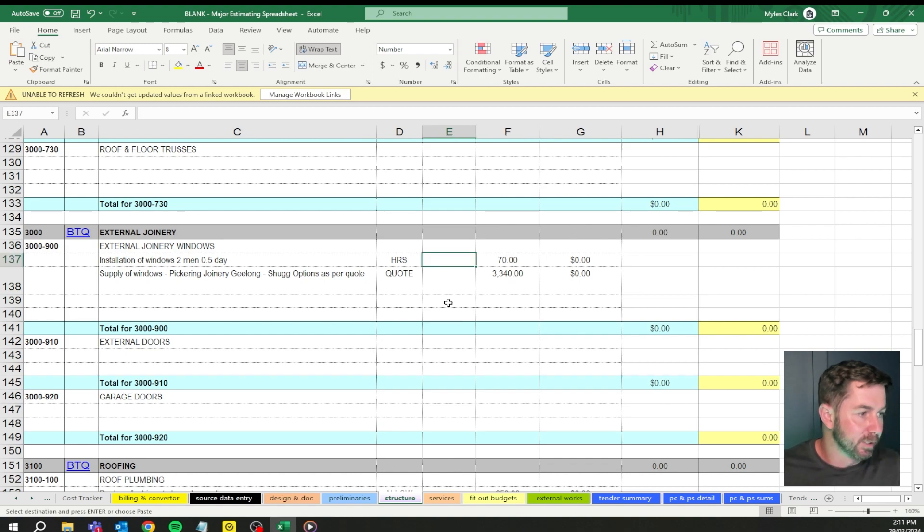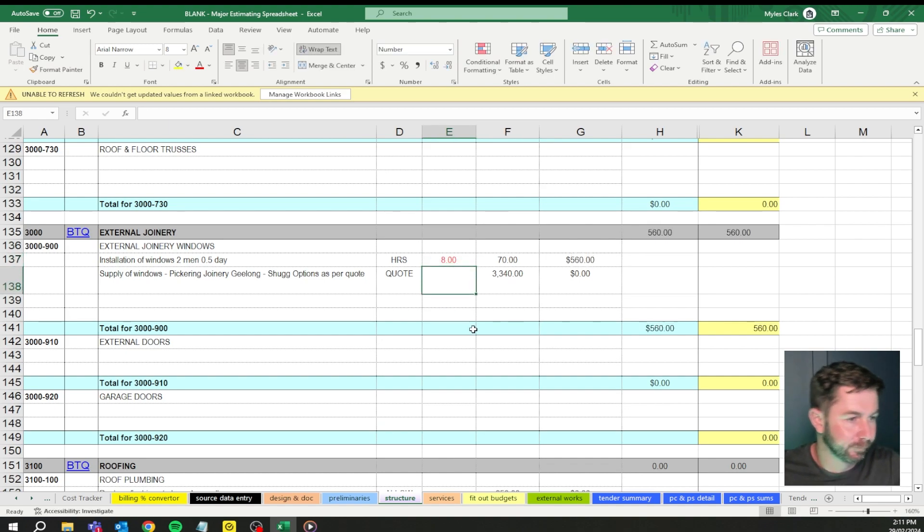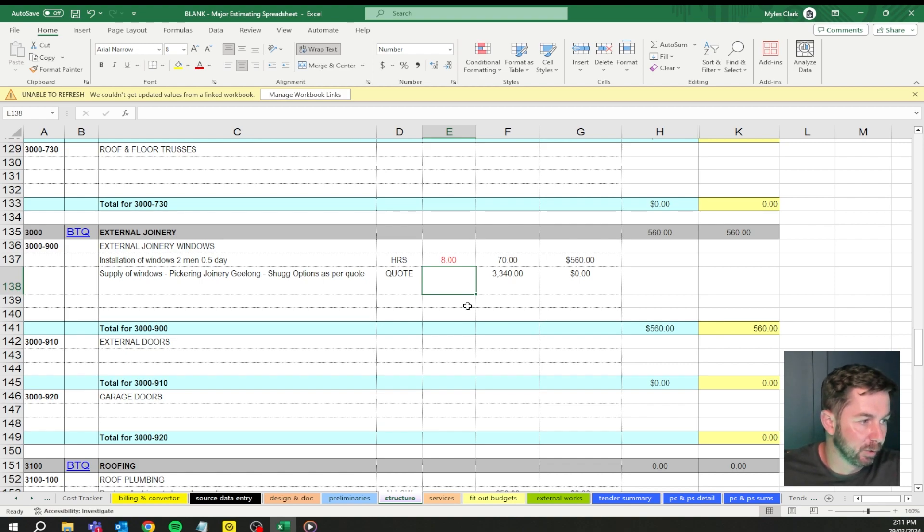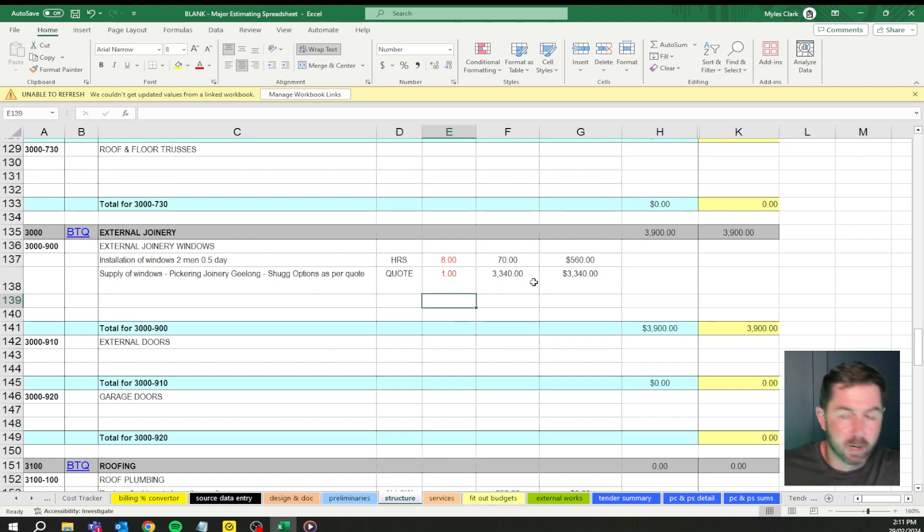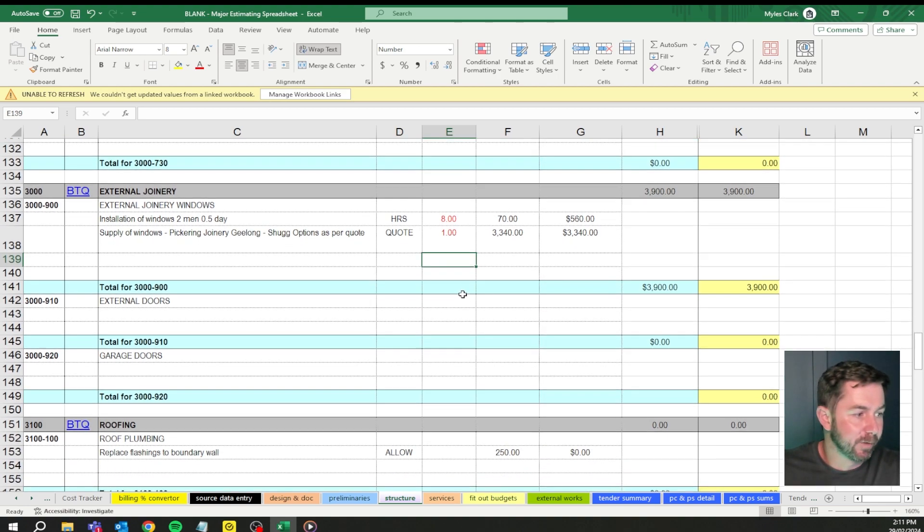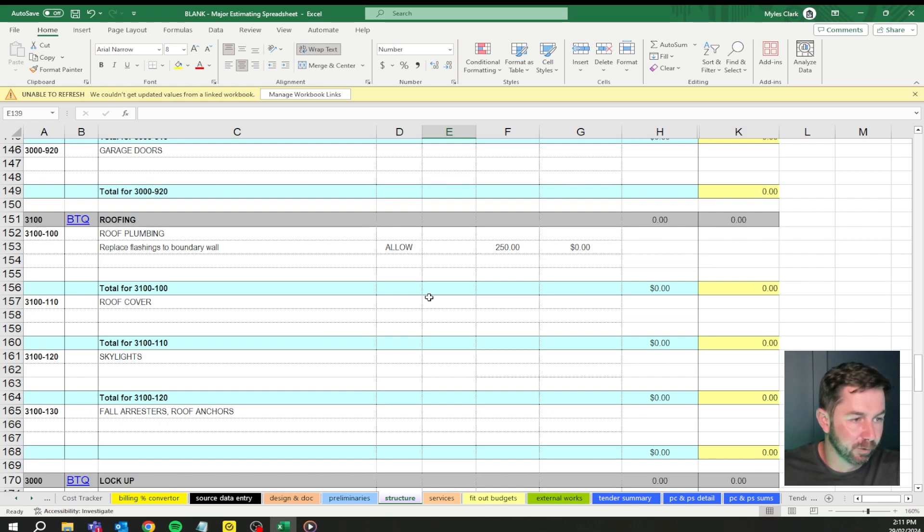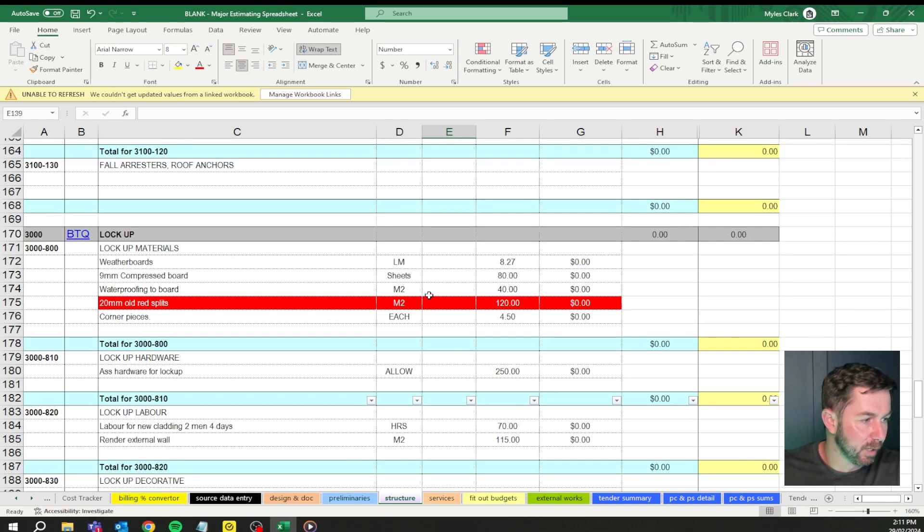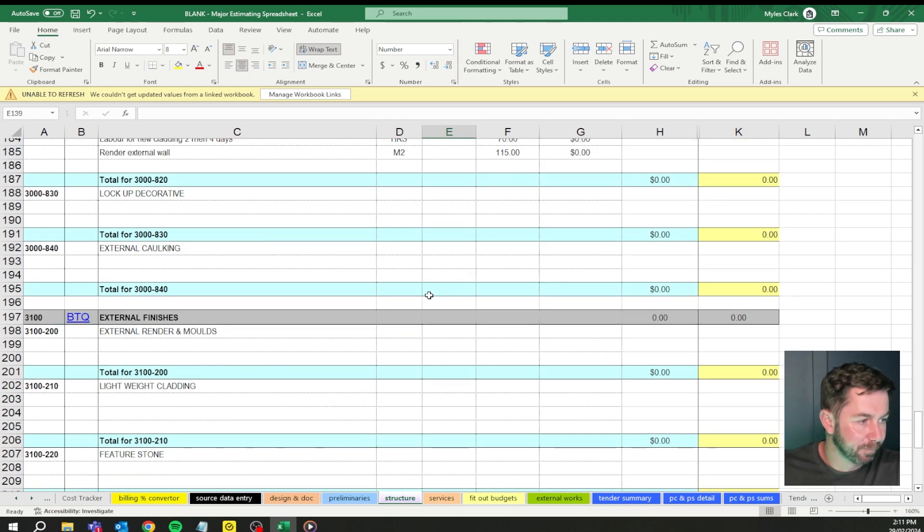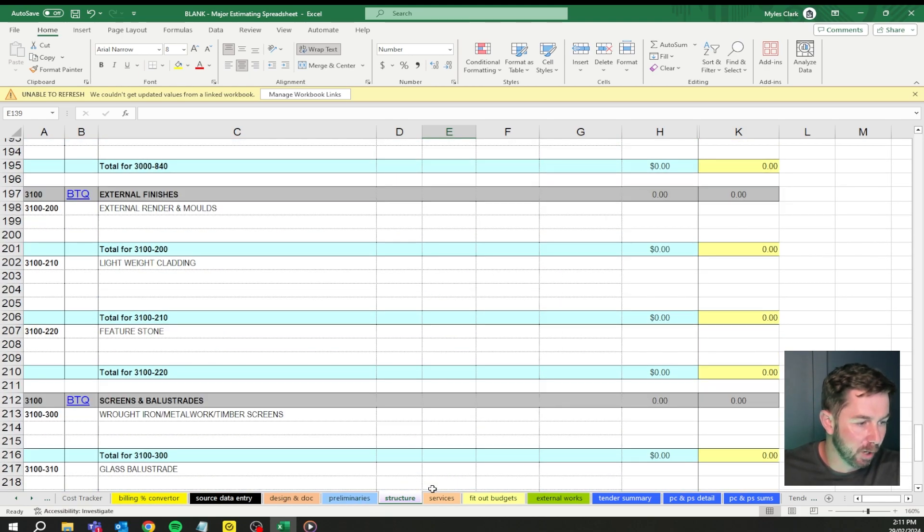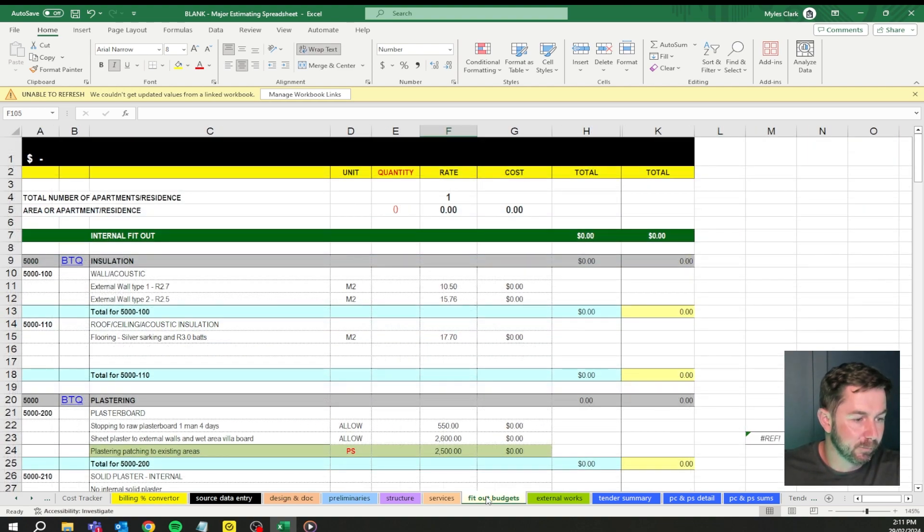Windows. Installation of windows, two men, half a day. Supply of windows, Pickering joinery Geelong. That was just one window. So we've got the window price in there. You've got some other things to consider. Roof plumbing, lockup materials, hardware, labor. We go through this process again and again with our fit-out budget, external works, fit-out budget.